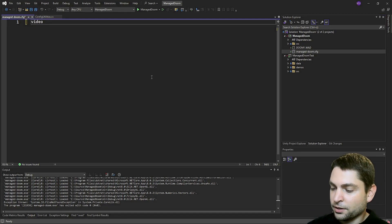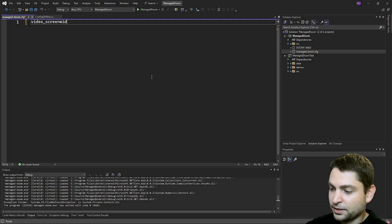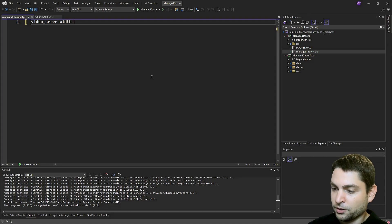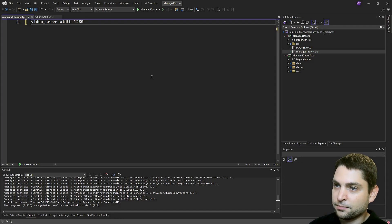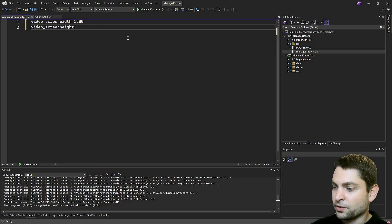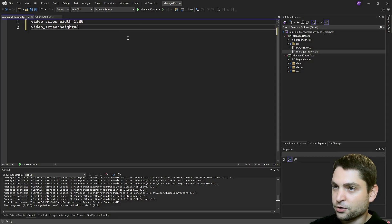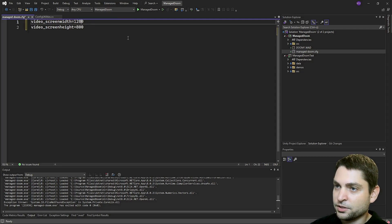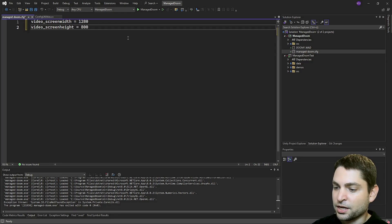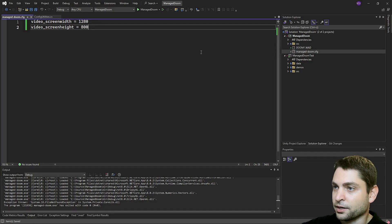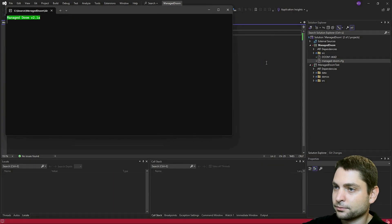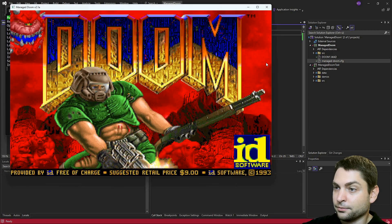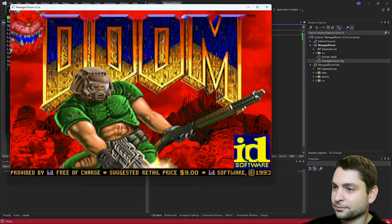We can change this inside the config file. Just add video screen width equals, for instance, 1280. Video screen height equals 800. This should do. Save it. Control S and run. Much better.